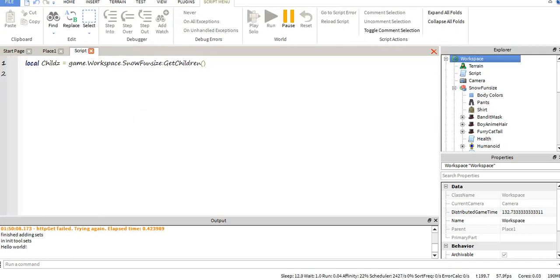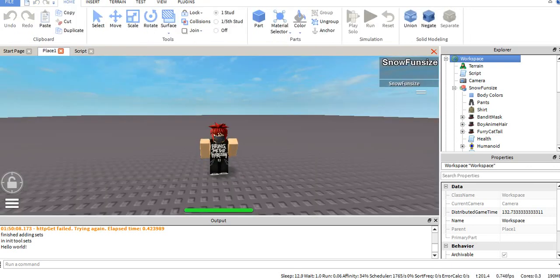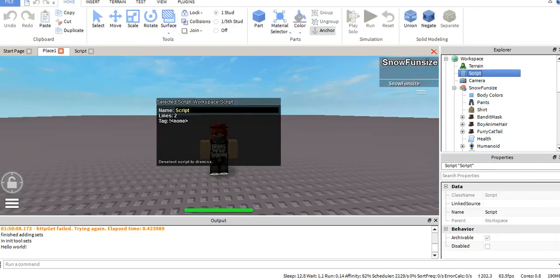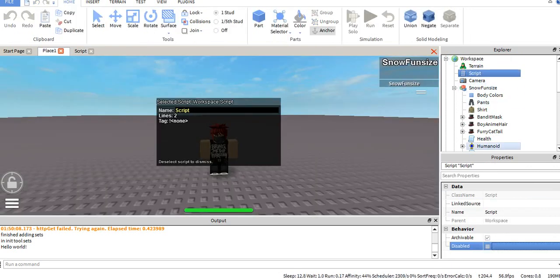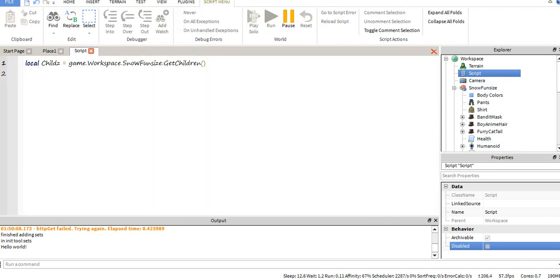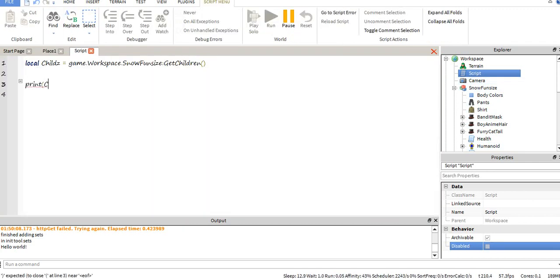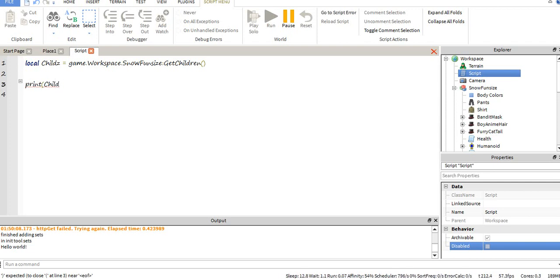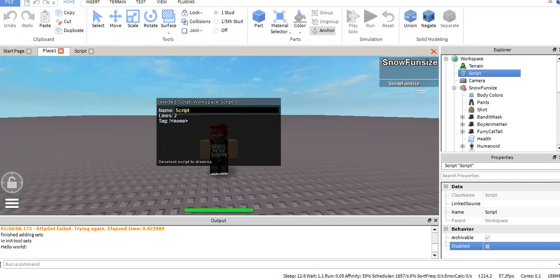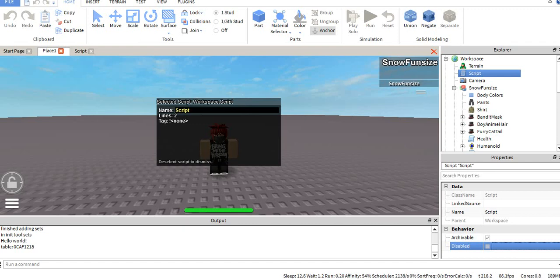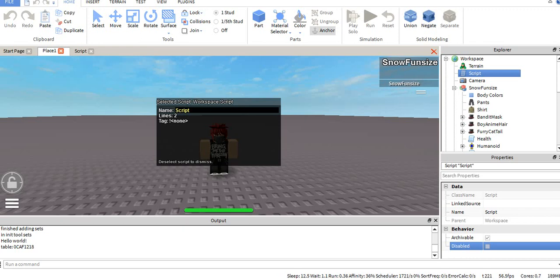Alright, so if we do this and just run it like this, we're going to get nothing. It gets the children, but there's a lot to do with it. So say we wanted to print child. Let's go ahead and try print child. It prints a table, because this proves that it returns a table. So you get the table 0CAF1218. What does that mean?